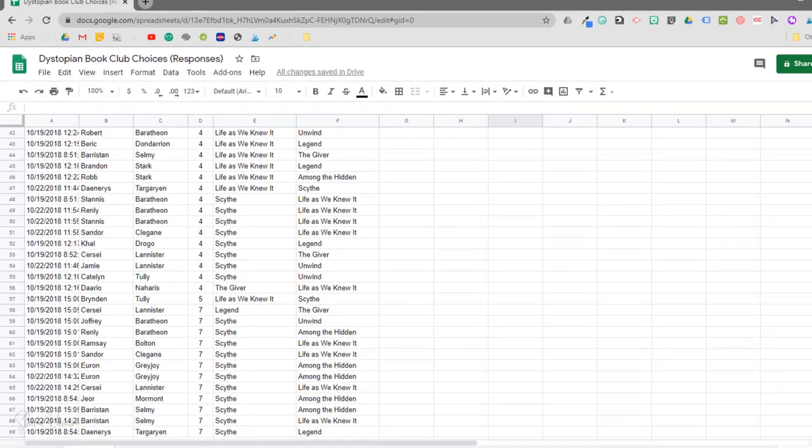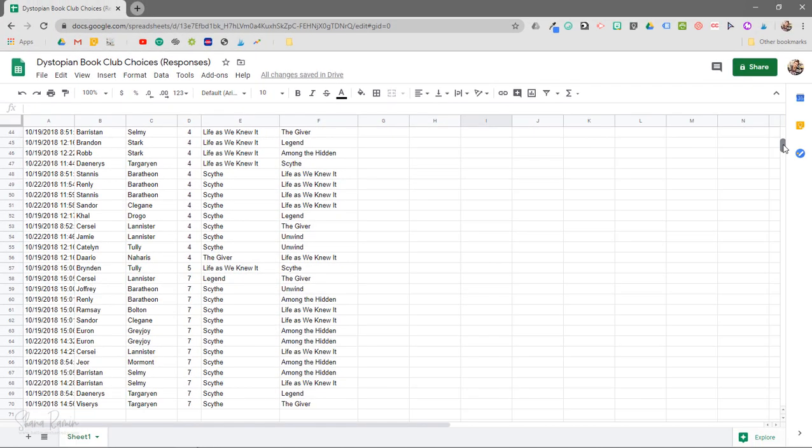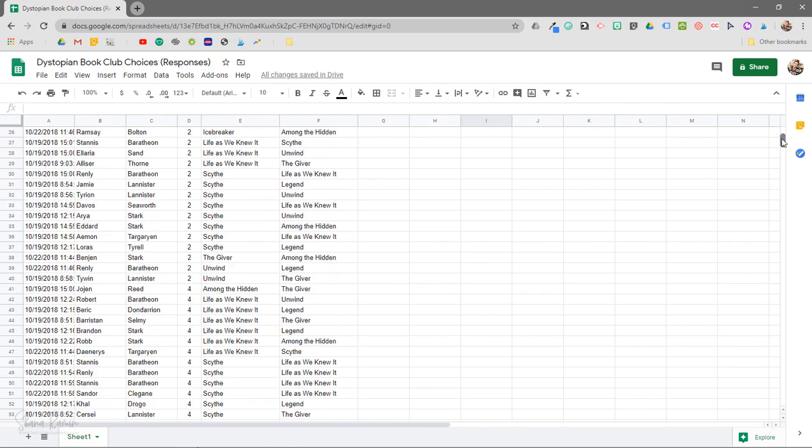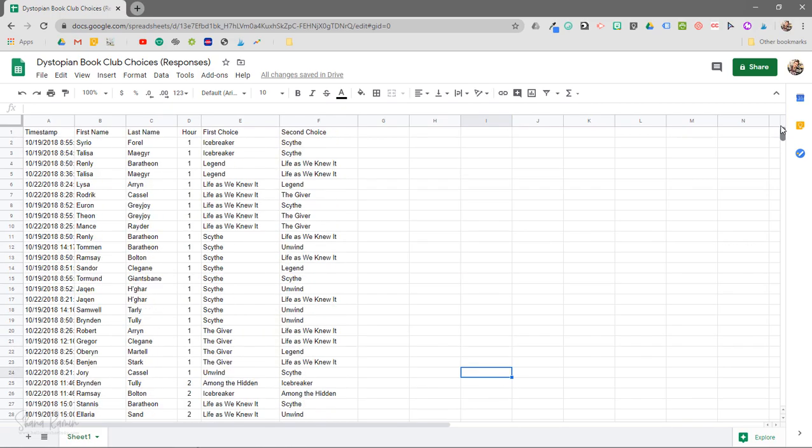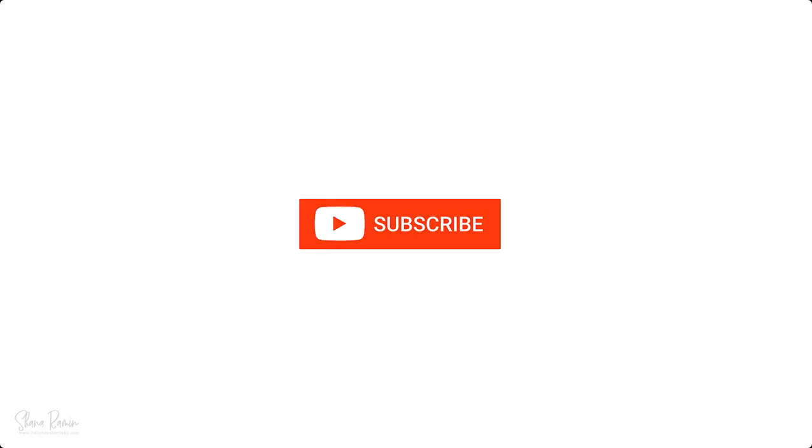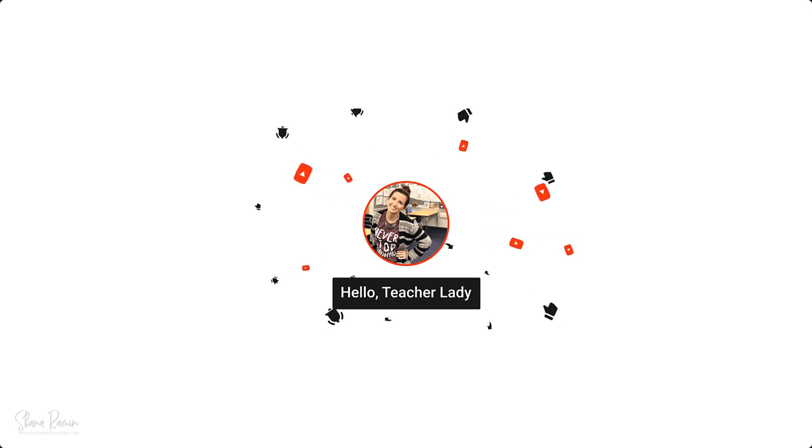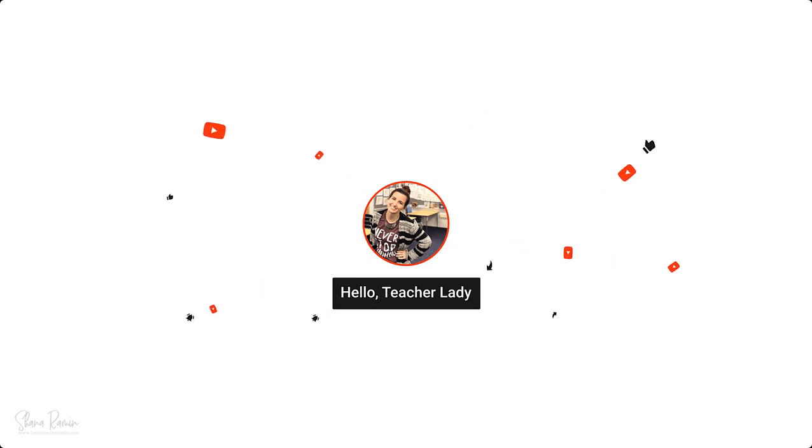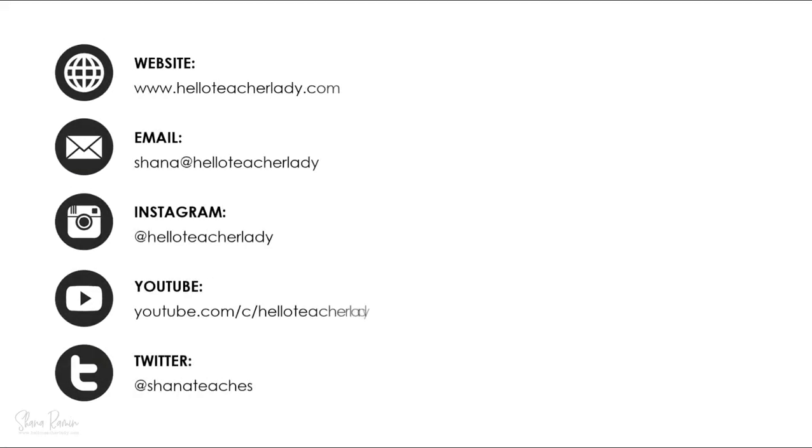If you want to learn more about working with data in Google Sheets, check out some of my other Google Sheets videos. I will link those in the video description and as always don't forget to subscribe to my channel for more Google tips and tricks. Thanks for watching.